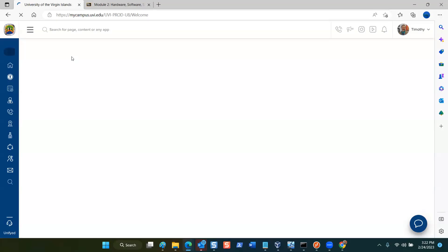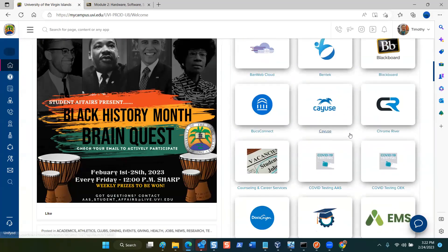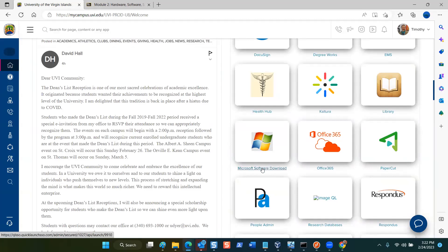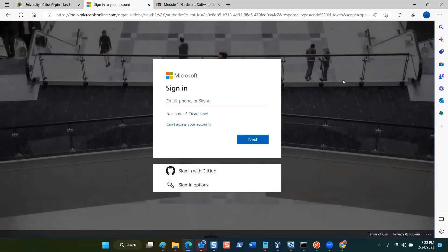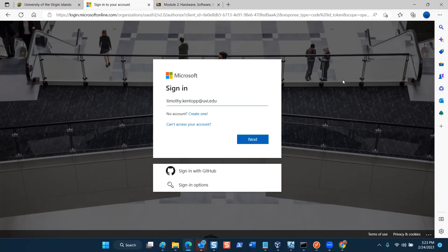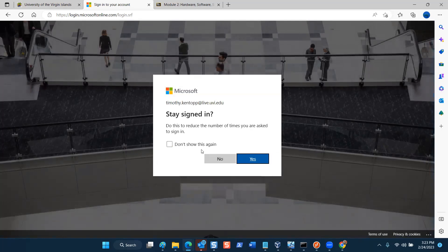Each of you has access to the Microsoft Server install media in the MyCampus portal. Scroll down to the Microsoft Software Download section. It may ask you to sign in — if it asks which email to use, type in your UVI email address. Yours would say students.uvi.edu while mine says uvi.edu. Click Next and it'll take you to another screen — you'll say 'don't show this again' and always answer No.